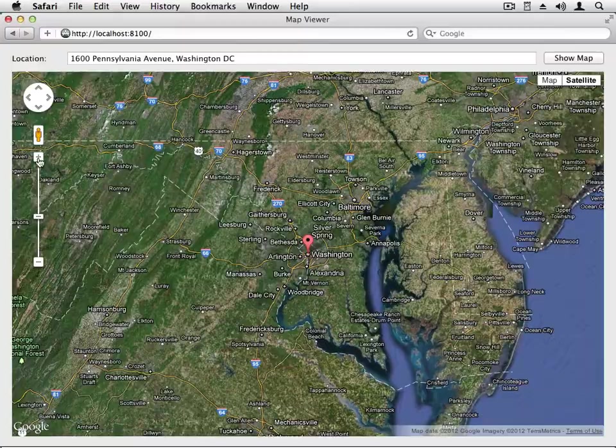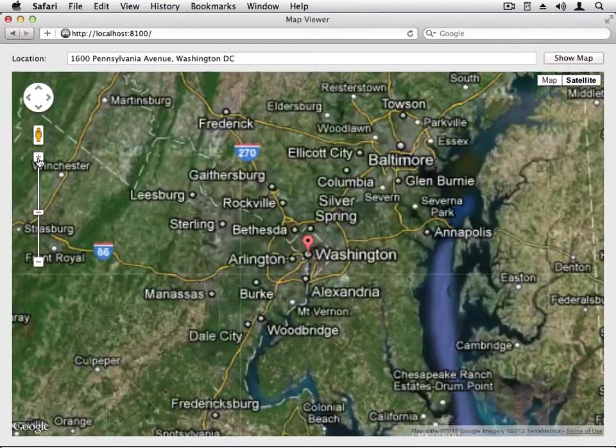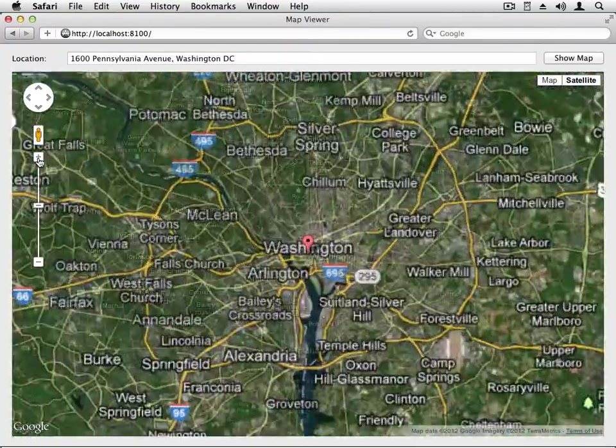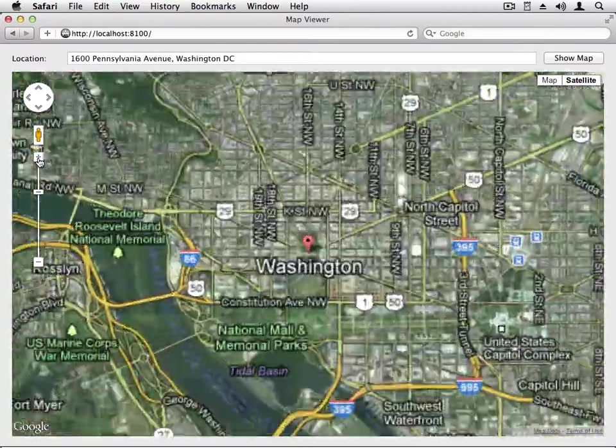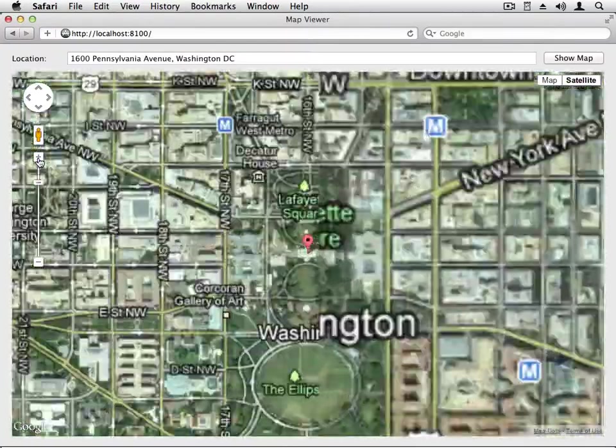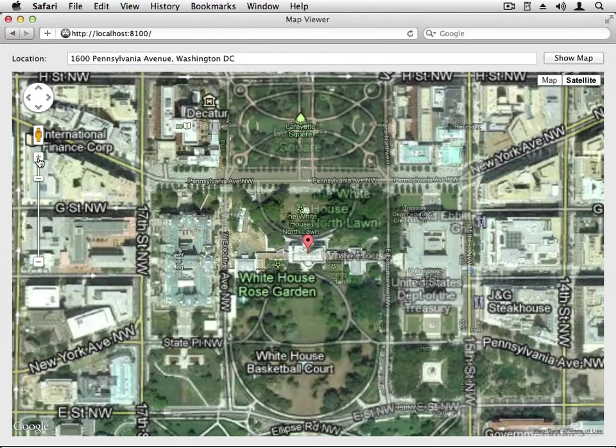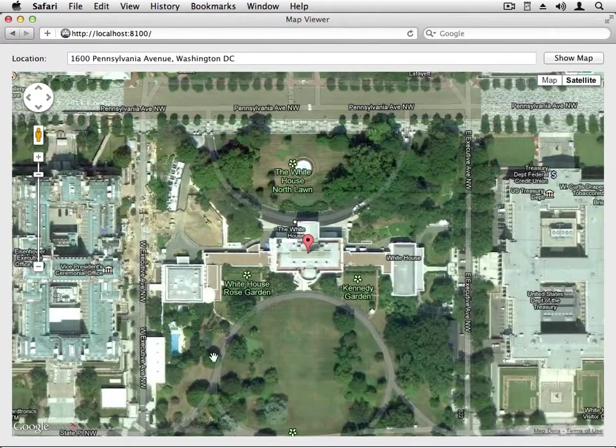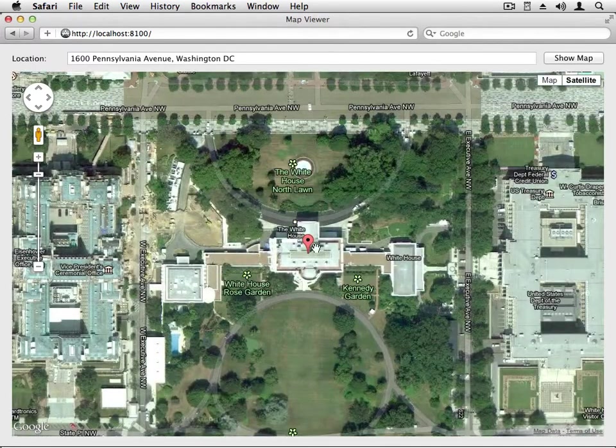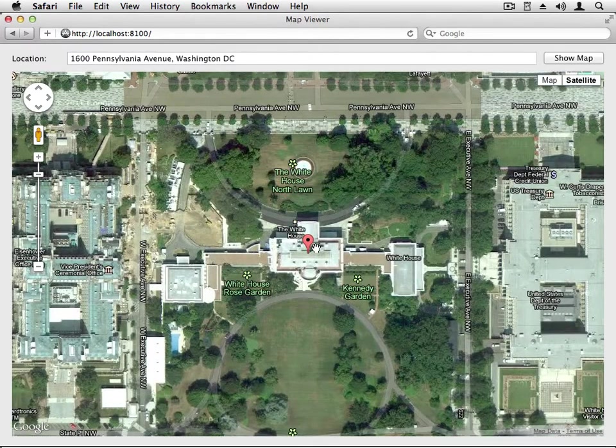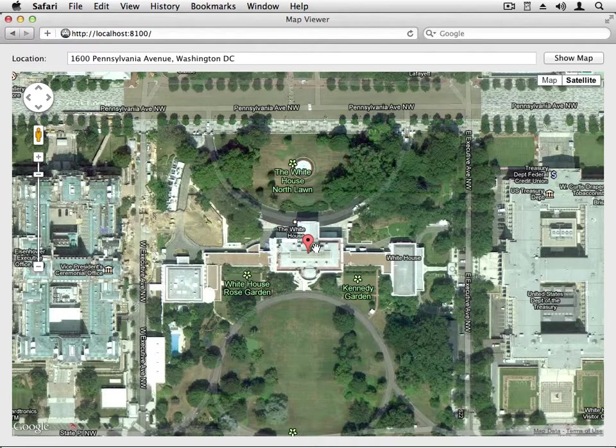You can use the controls here on the map to zoom right in. And you can verify that, yes indeed, that is the White House. So the app is pretty simple. Let me show you how to create it using Real Studio.